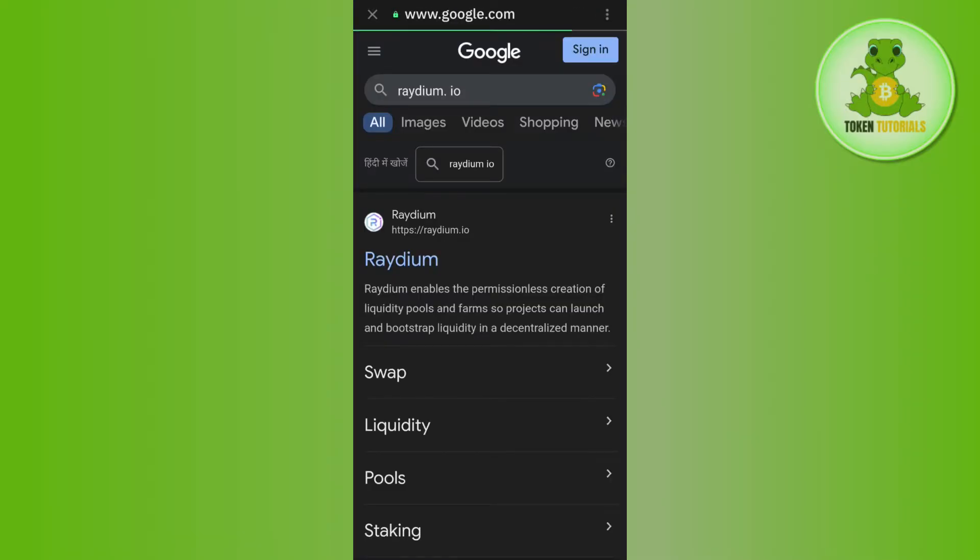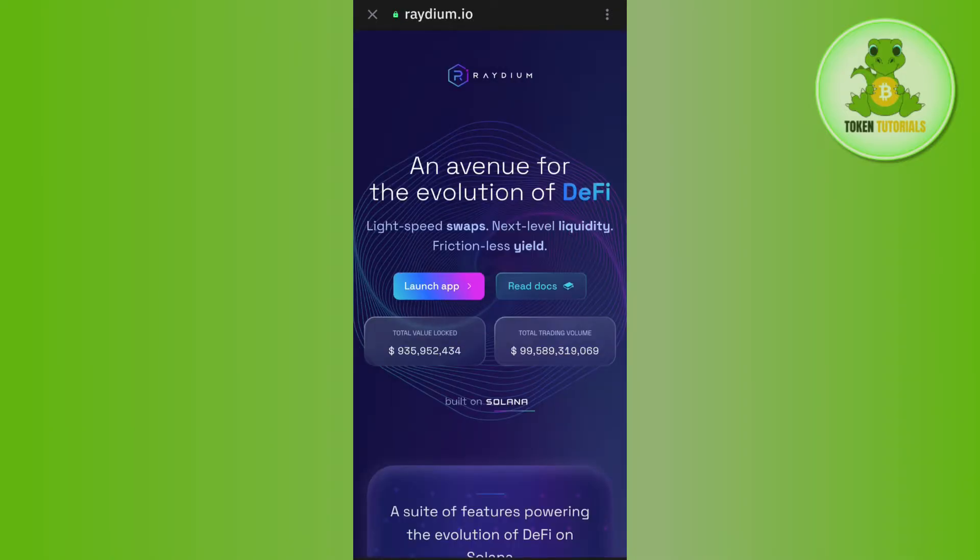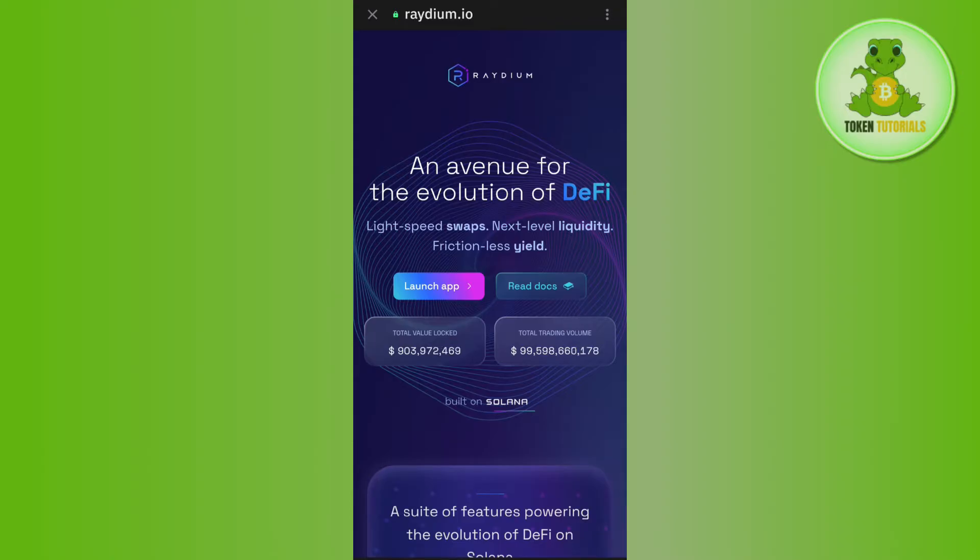Once done, you will be landed on your Google account where you will have to tap on the first option of radium.io and then you will be landed on the official website of radium. So basically, we are going to use radium in order to convert your Solana into USDT.